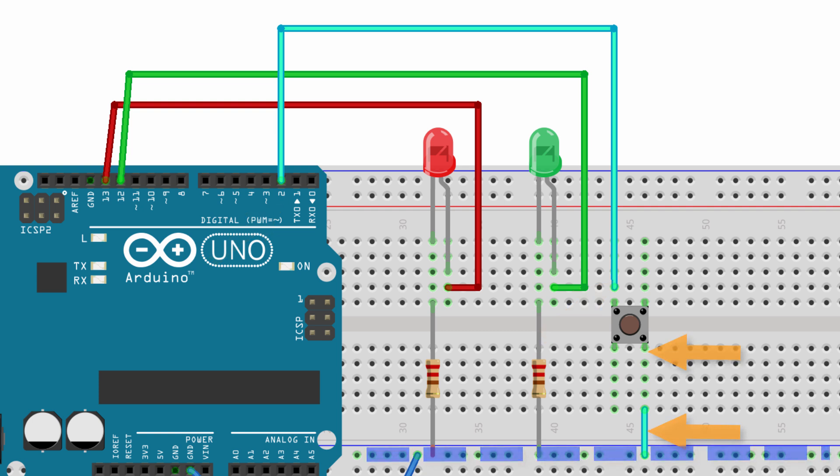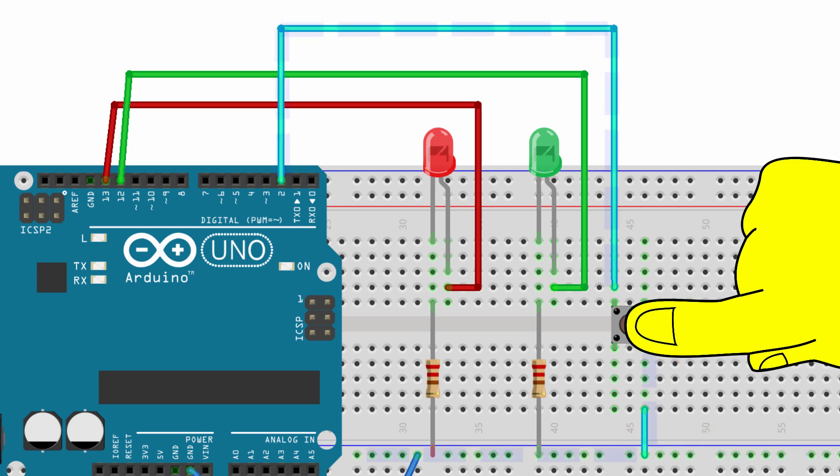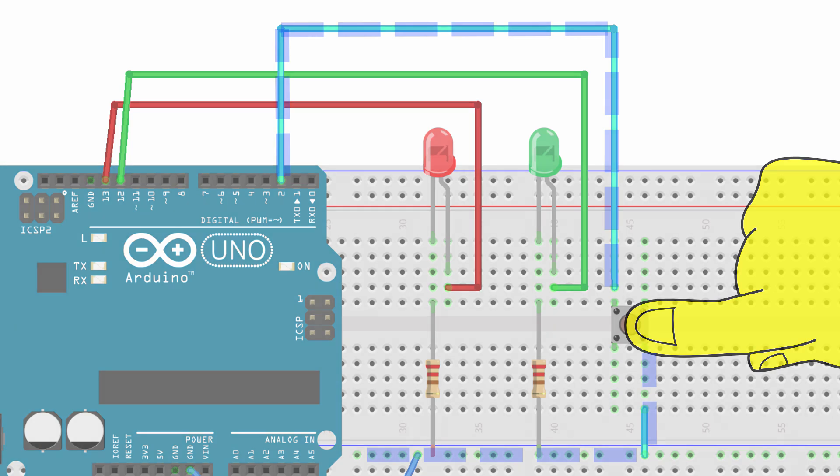So when you press the push button that's going to electrically connect both sides of that button. And pin two will have ground voltage applied to it. And what we'll do is use that ground voltage input to trigger our different functions. So now let's go ahead and take a look at the sketch.